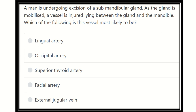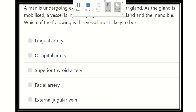Hey, how are you? Welcome to another video. This is the question and answer session for MRCS examinees. These videos are dedicated for MRCS examinees who want to pass MRCS easily.